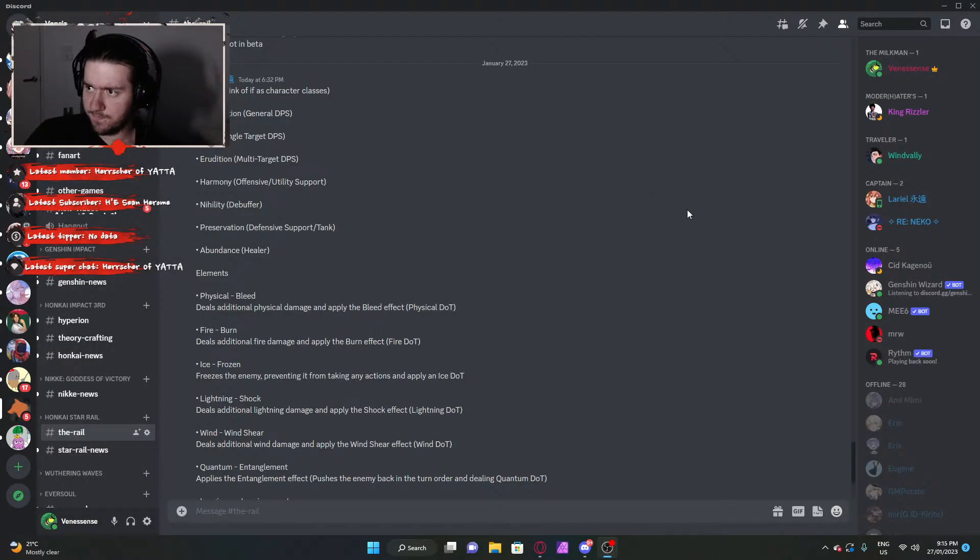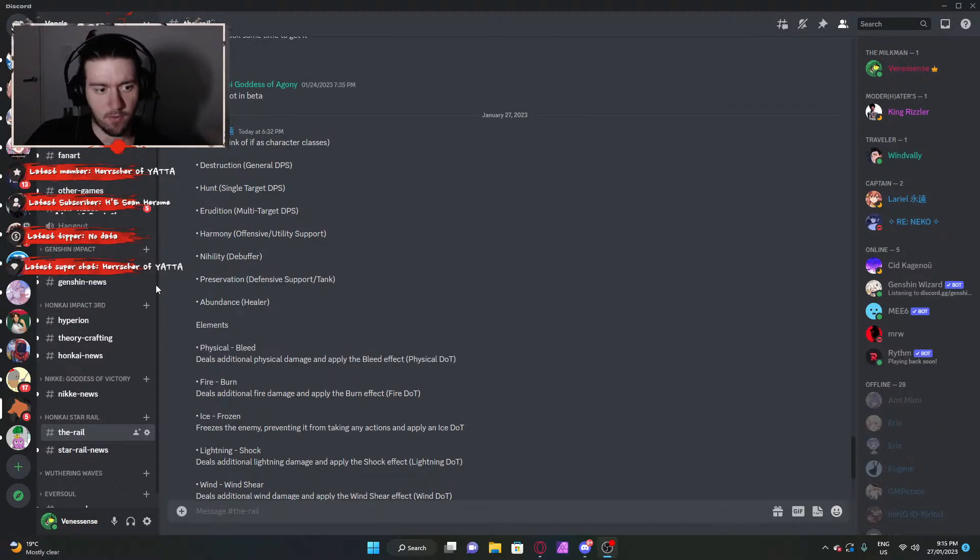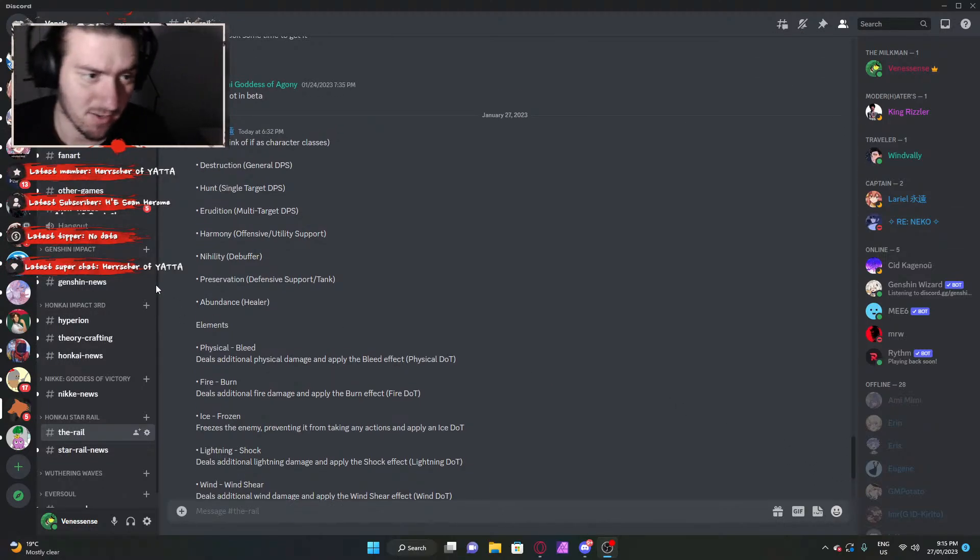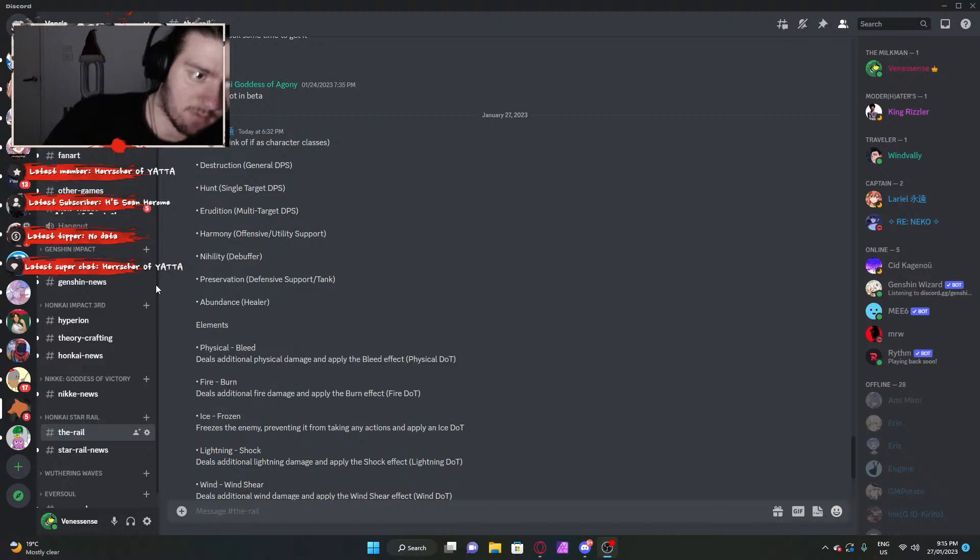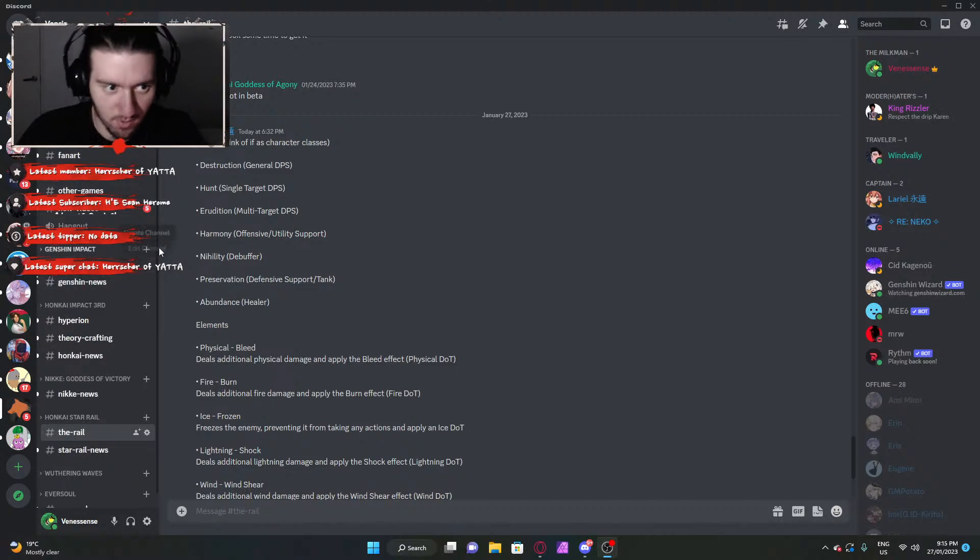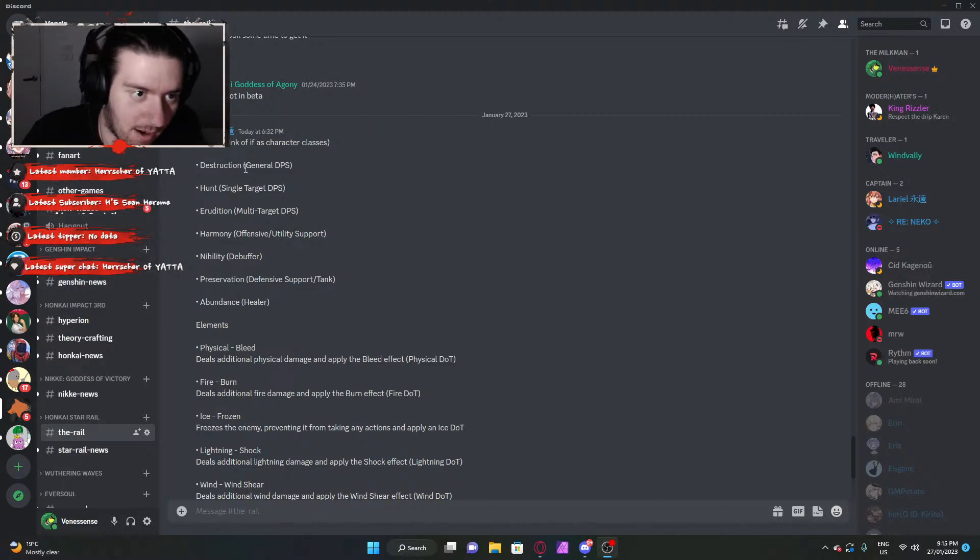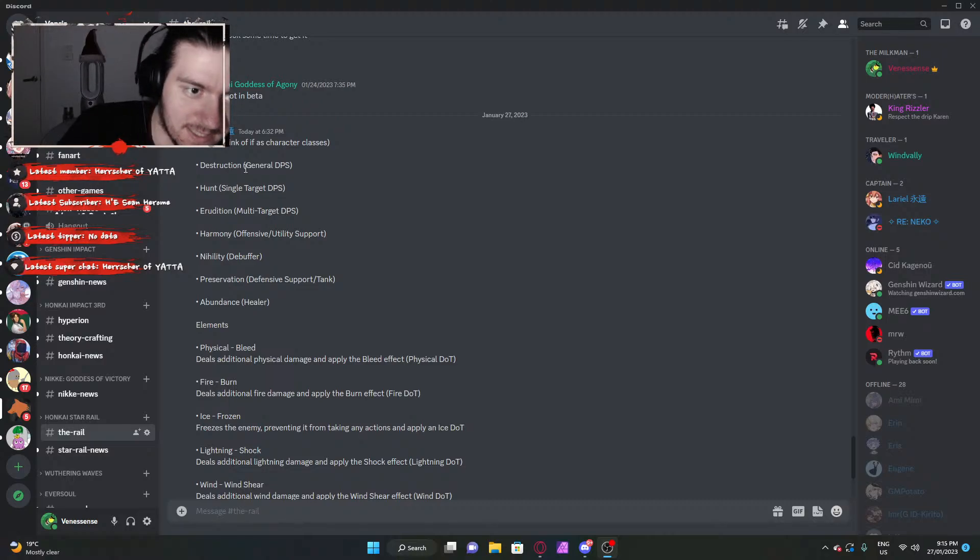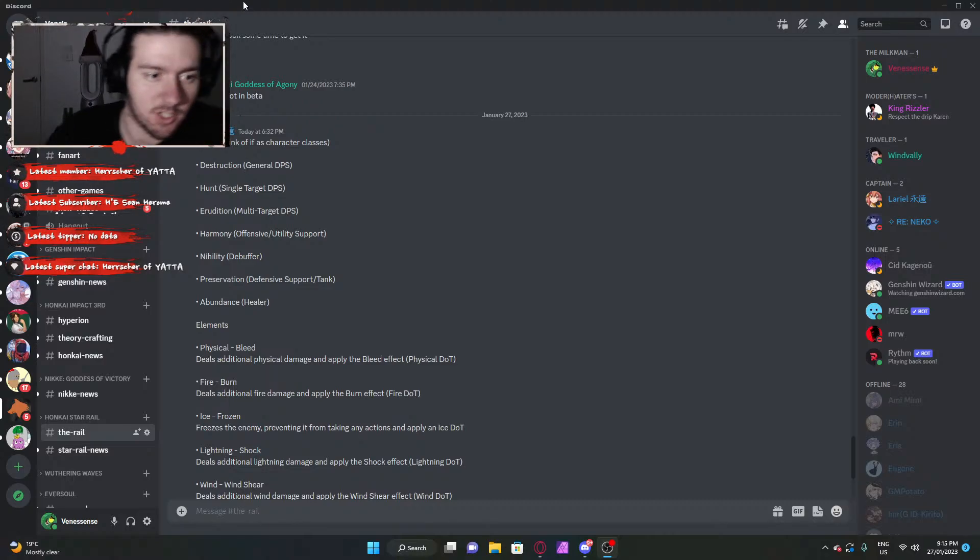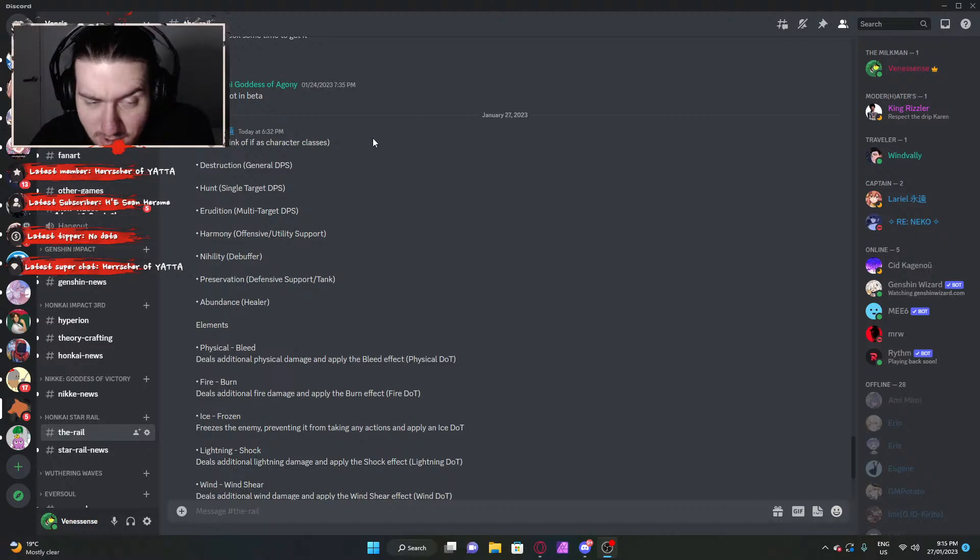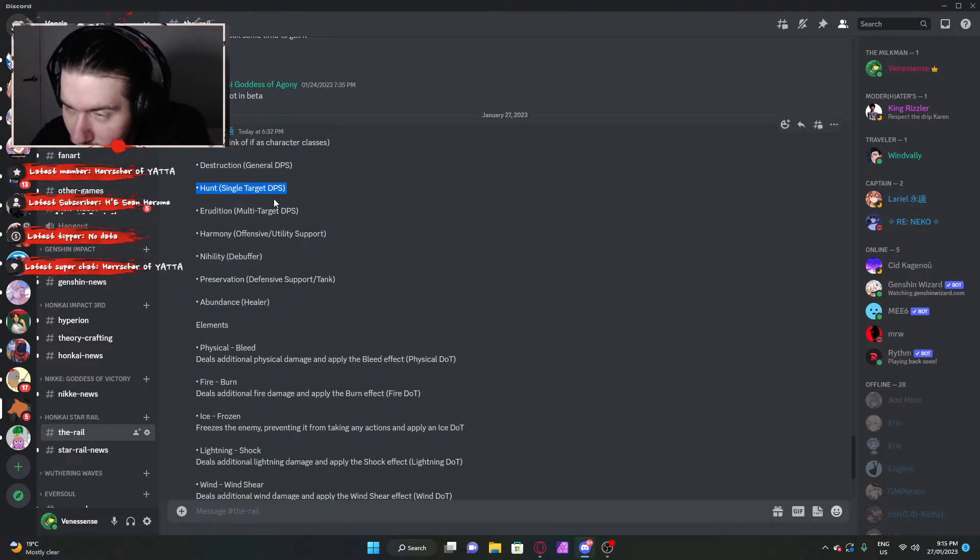So if we switch over to this, this is going to preemptively inform us before we look at the characters. I'm going to look at every character in Honkai Star Rail right now because I'm curious as to who they are and what they are. So destruction characters, or think of it as character classes. Destruction characters is a general DPS. Single target is hunt characters.